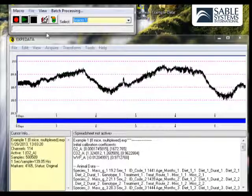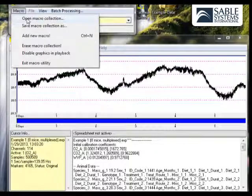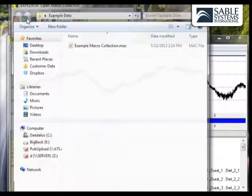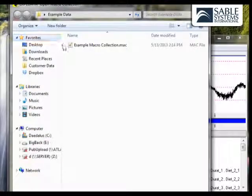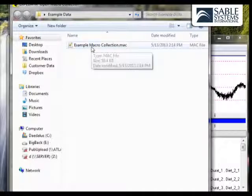In the Macro dialog, simply click on Macro, and Open Macro Collection. Then choose the Macro Collection that you want. Normally one is supplied with your system.